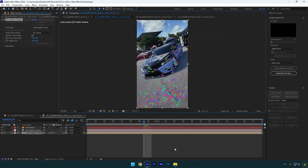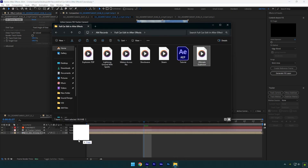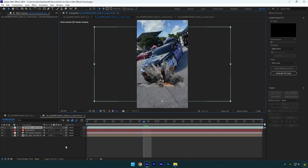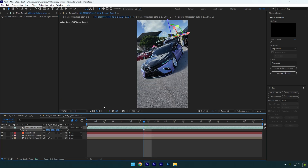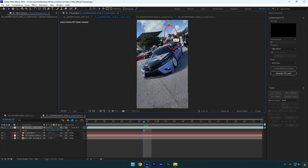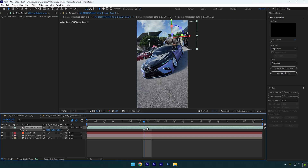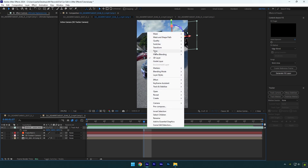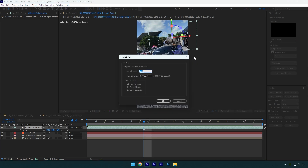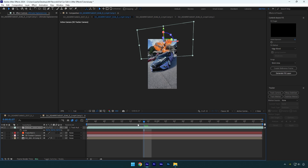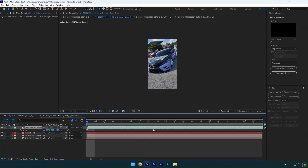Drag and drop explosion footage. Link it to the track null and enable 3D on it. Press S on your keyboard, scale it, then change X, Y, and Z rotations. Also position it somewhere in the background. Let's speed up the explosion a bit — right-click on the layer, go to time, and select 'time stretch.' Set the stretch factor to 40 and hit OK. Let's check it — everything seems fine.